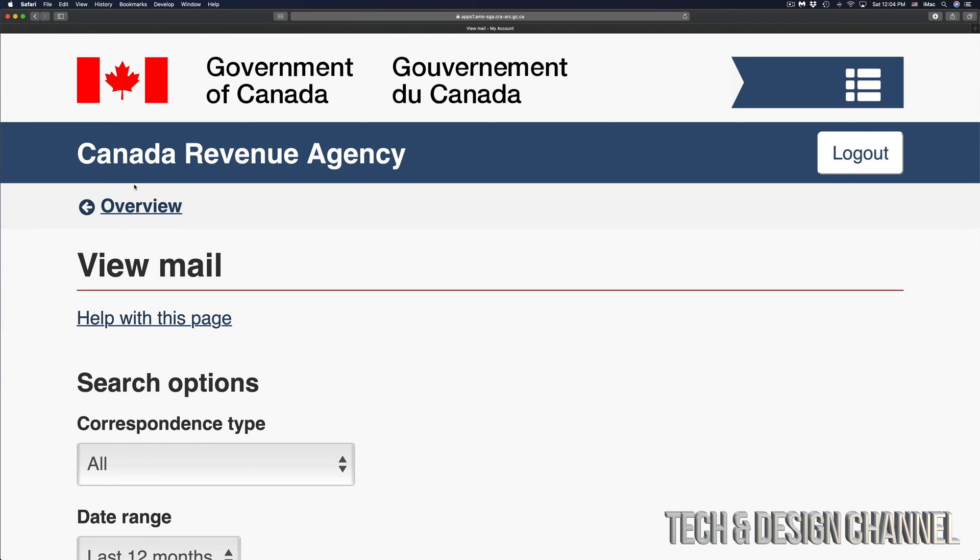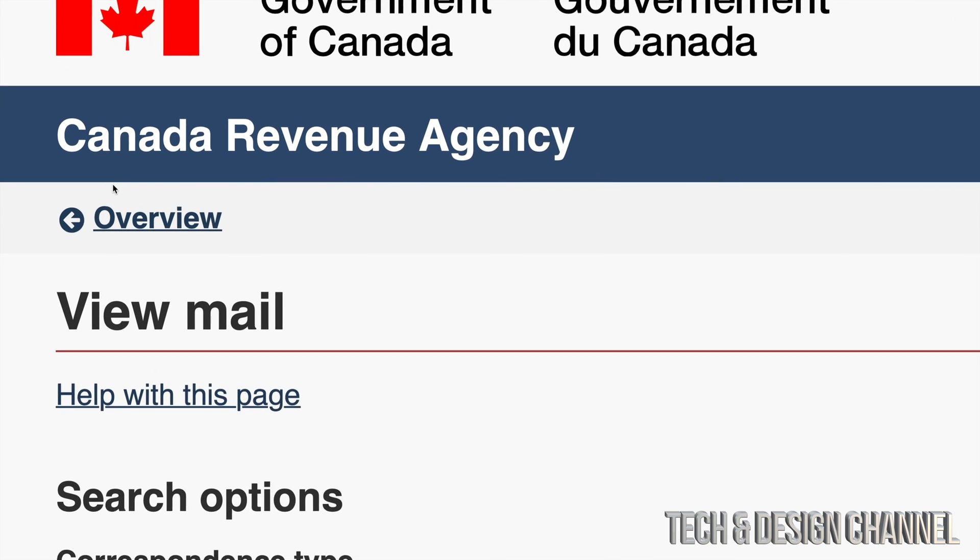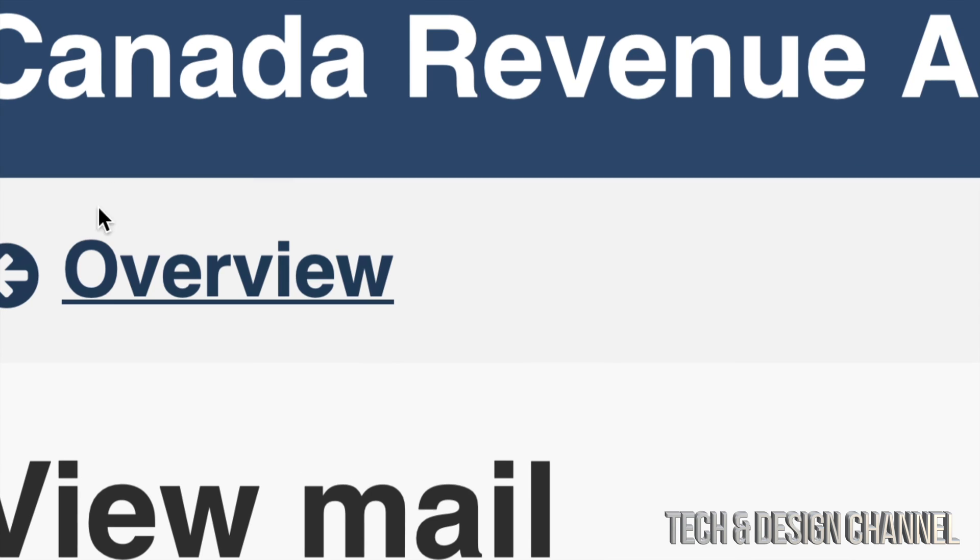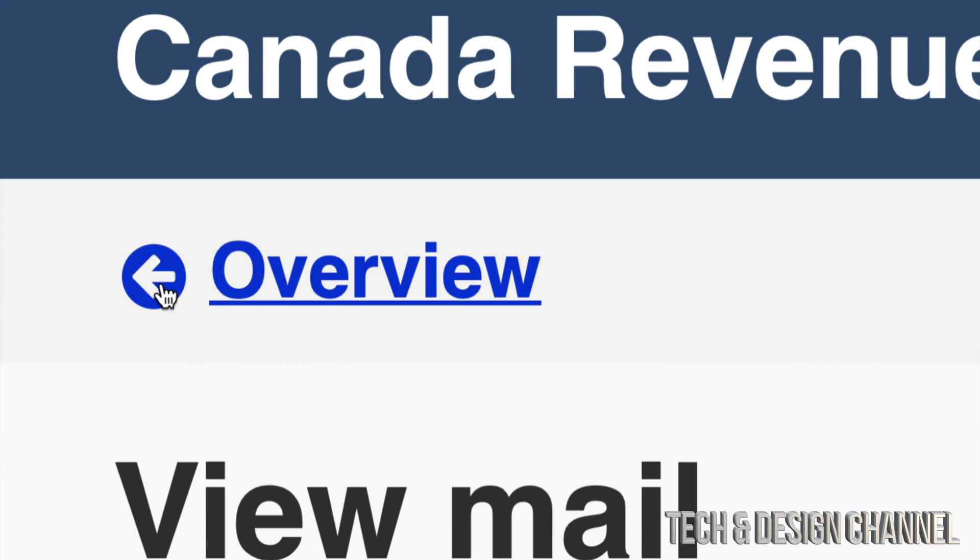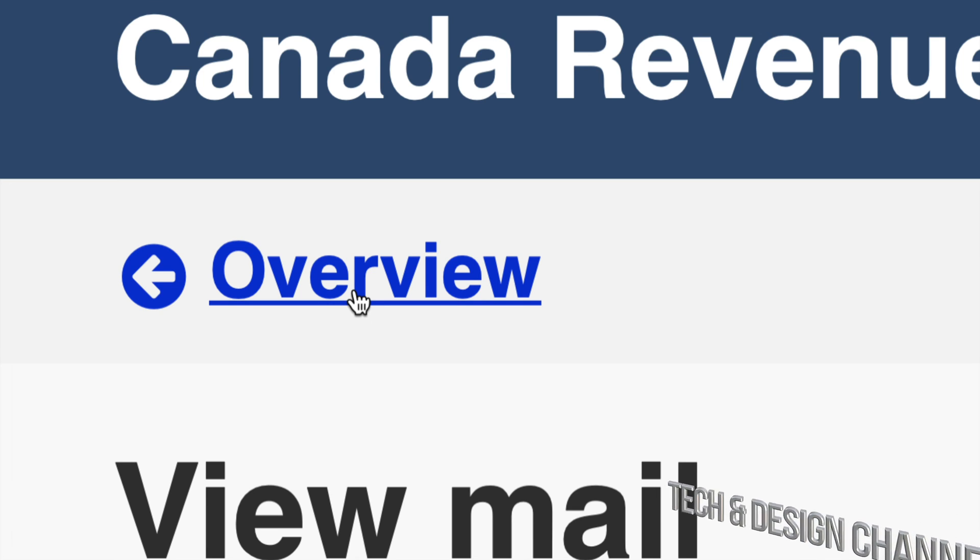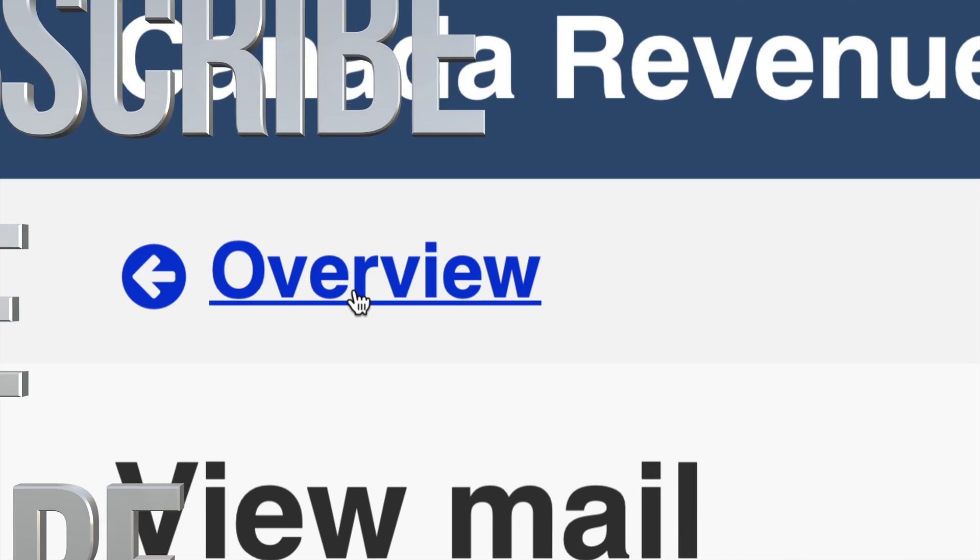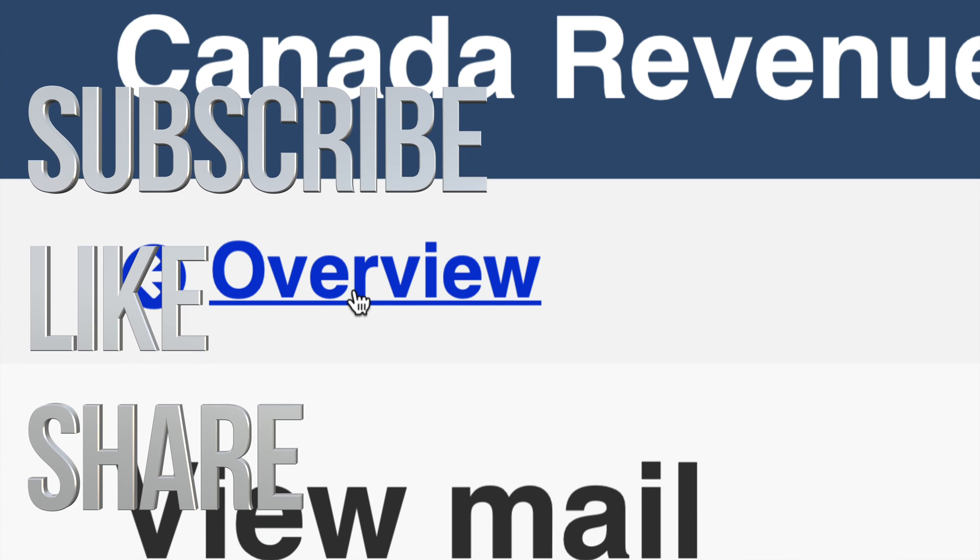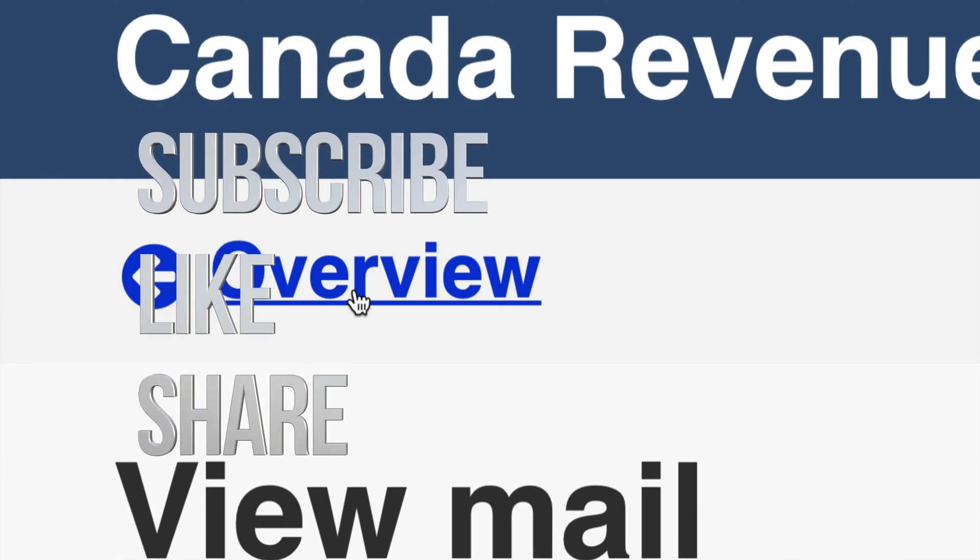We're always going to see on the top left hand side going back to overview. If you would like to see more of your Canada Revenue information, go right into overview and you can get started right there. That would be it for this introduction video. If you have any questions or comments, write them in the comments area. Don't forget to subscribe and rate. Thank you.